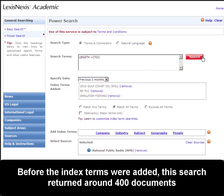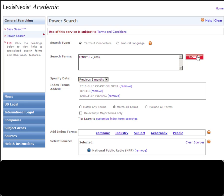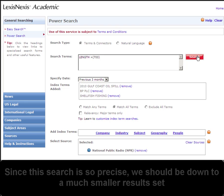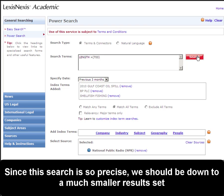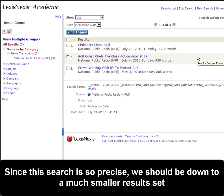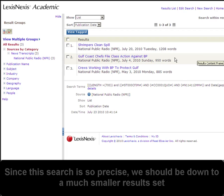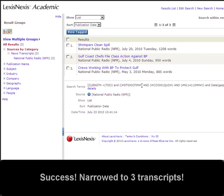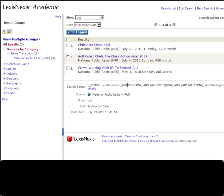Let's see what we're at now. Hopefully it's extremely manageable since this is a precise search. And here we go — we are at three results. That's great. Now we only have to read through these three articles to find the information that we need.